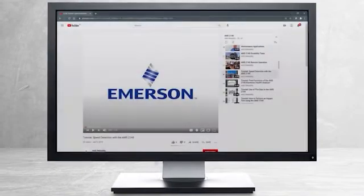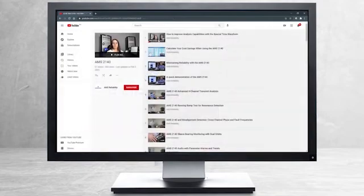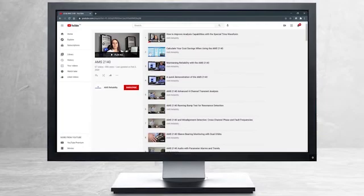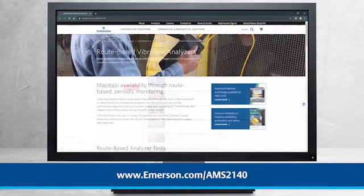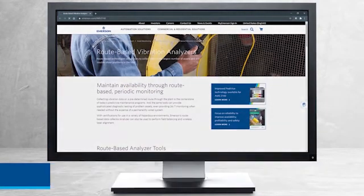This concludes our tutorial. Please continue watching to select from other recommended tutorials, or visit the AMS Reliability Channel for the AMS 2140 playlist. Additional product information can be found at emerson.com slash AMS 2140. Thank you for watching.